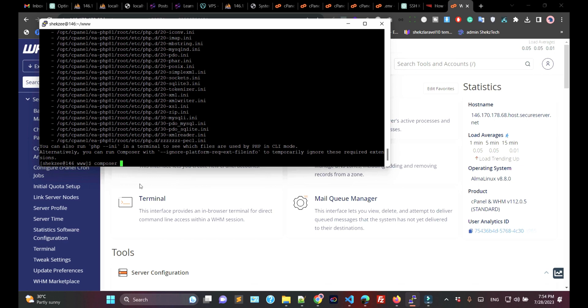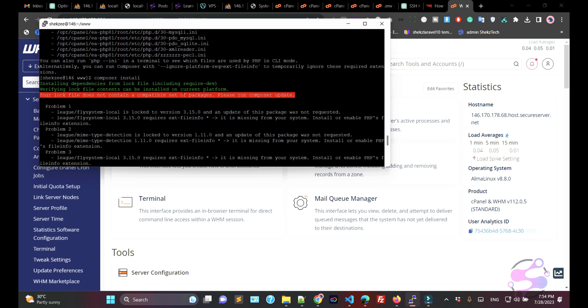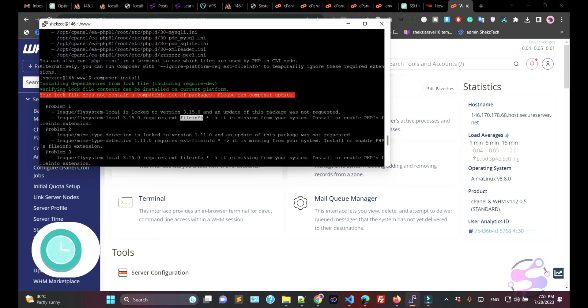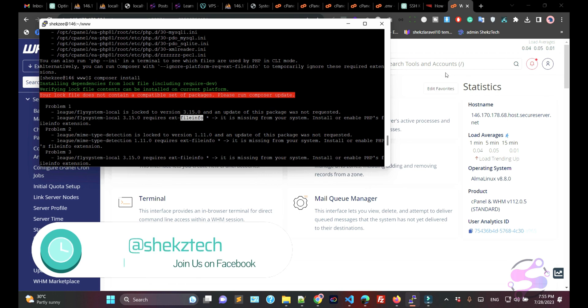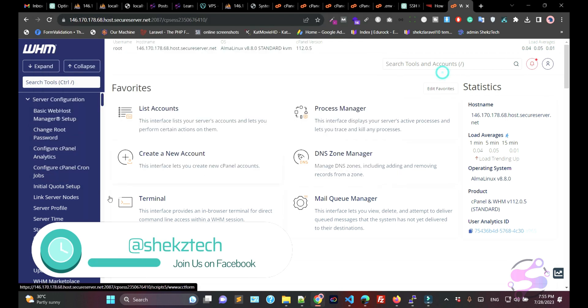Okay guys, so now as you can see, if I run composer update, I have a lot of errors. One of the main errors is that the fileinfo extension is disabled. This is one of the most popular extensions available.